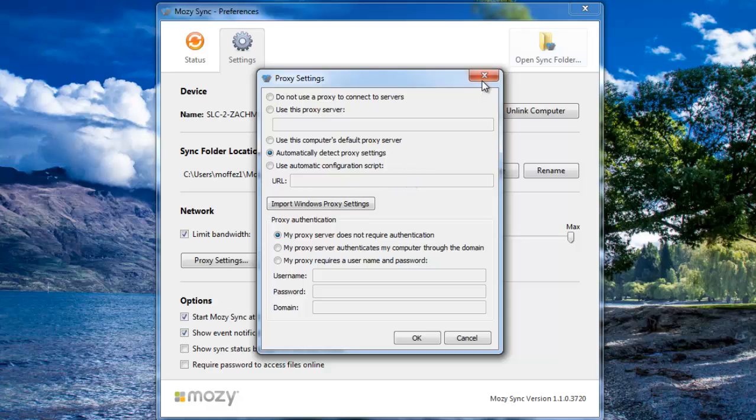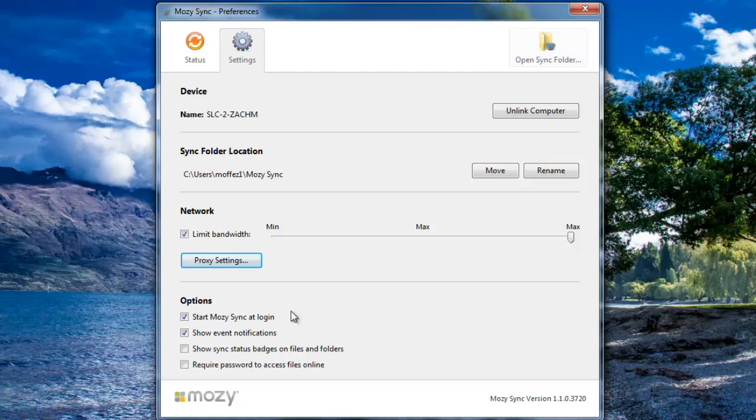Below that, you will see Proxy Settings. Unless you're a system administrator, you probably don't need to change any proxy settings.